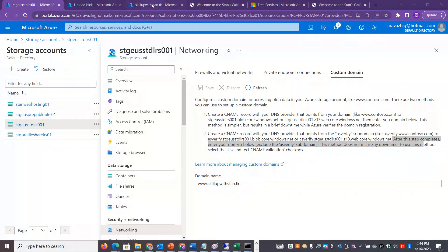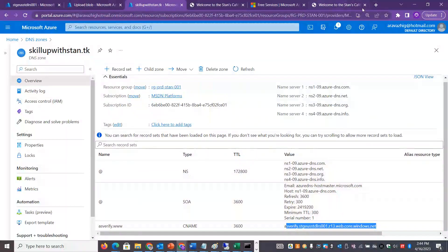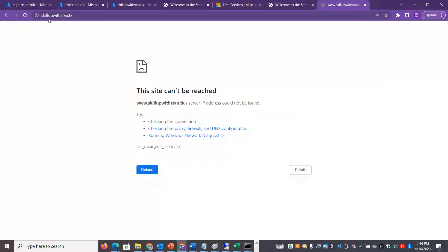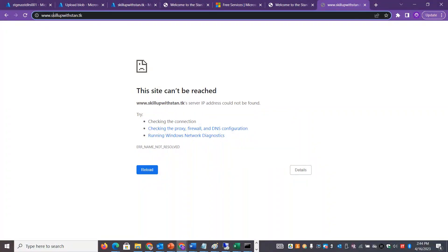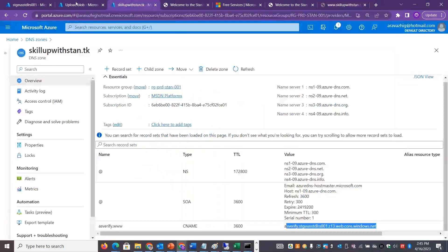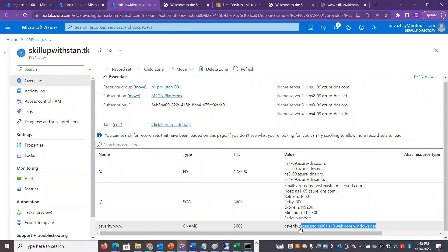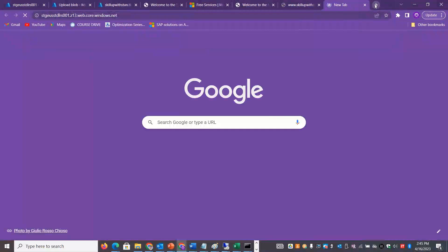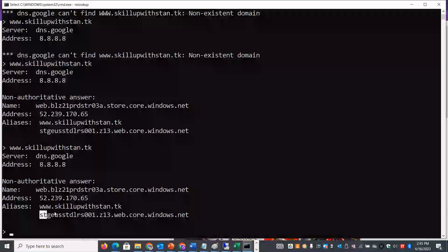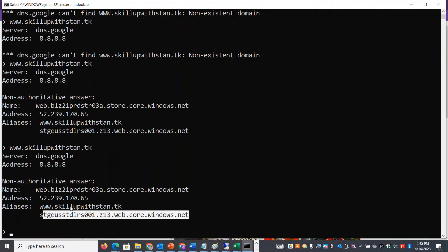You can use www.skillupwithstand.dk or your chosen domain. If you want to purchase a domain, you can go ahead and use it. The website is being redirected — let's add the record and check the command prompt to verify the redirect. You can also verify using www.skillupwithstand.dk.